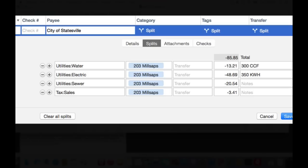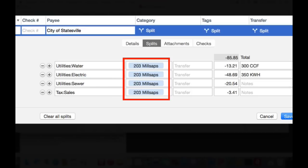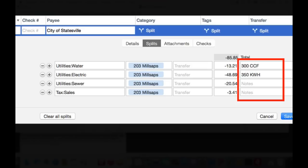In my first example, here's a utility bill from the city. This bill includes charges for water, electric, and sewer. By splitting the transaction, I can indicate the different amounts that go into each respective category. Notice that I also tag the item to show which property the charges apply to, and I use the memo field to show energy usage.